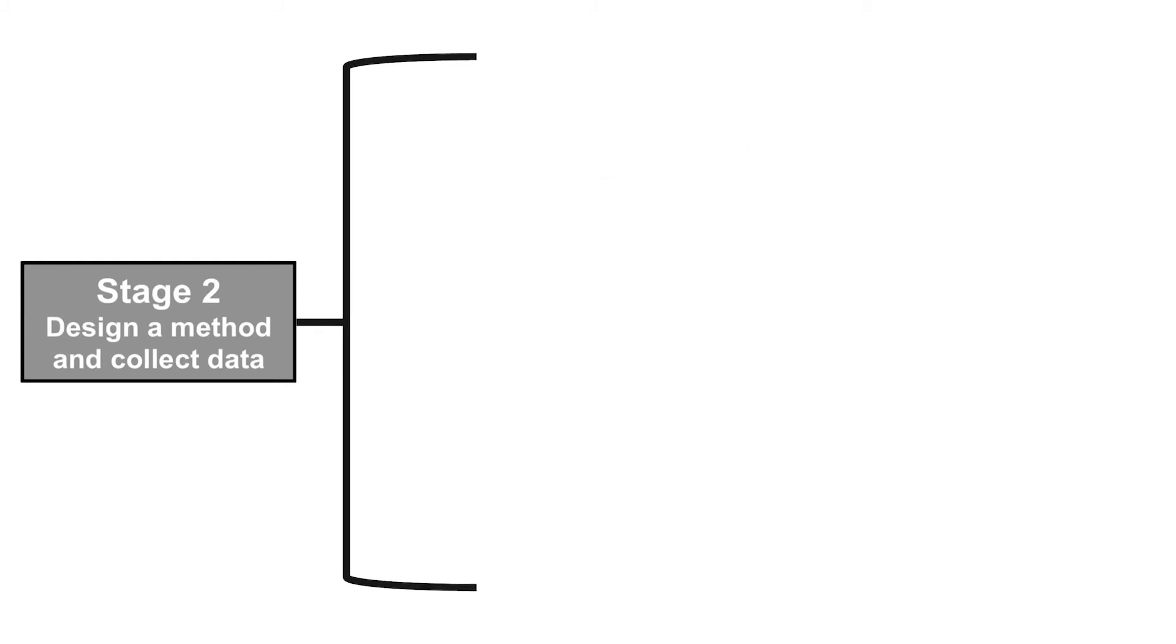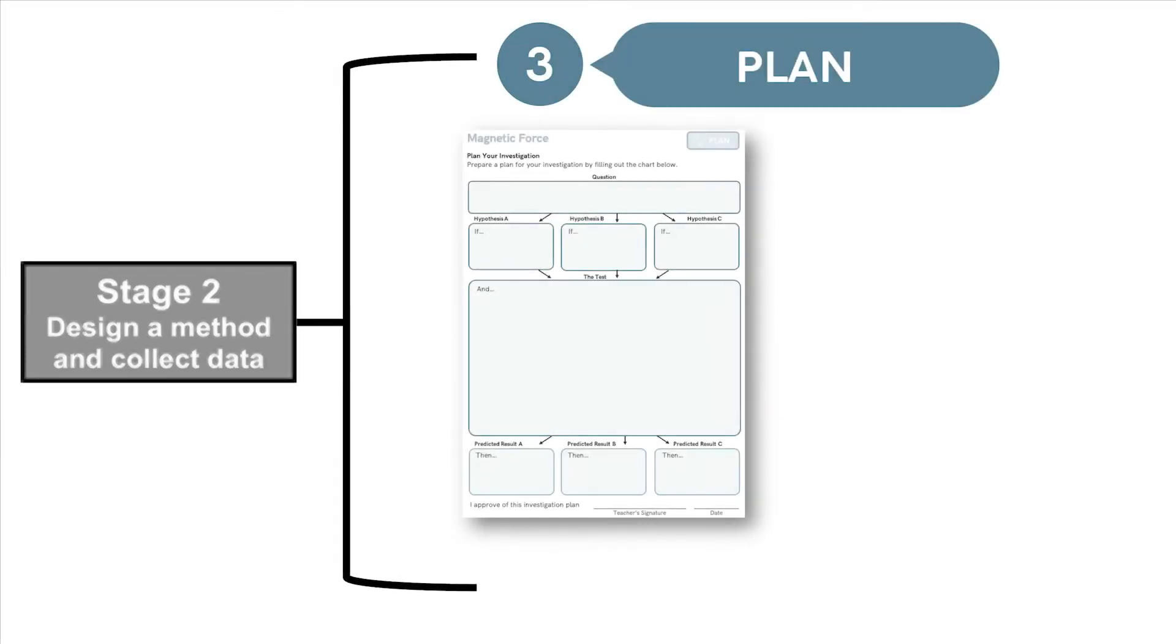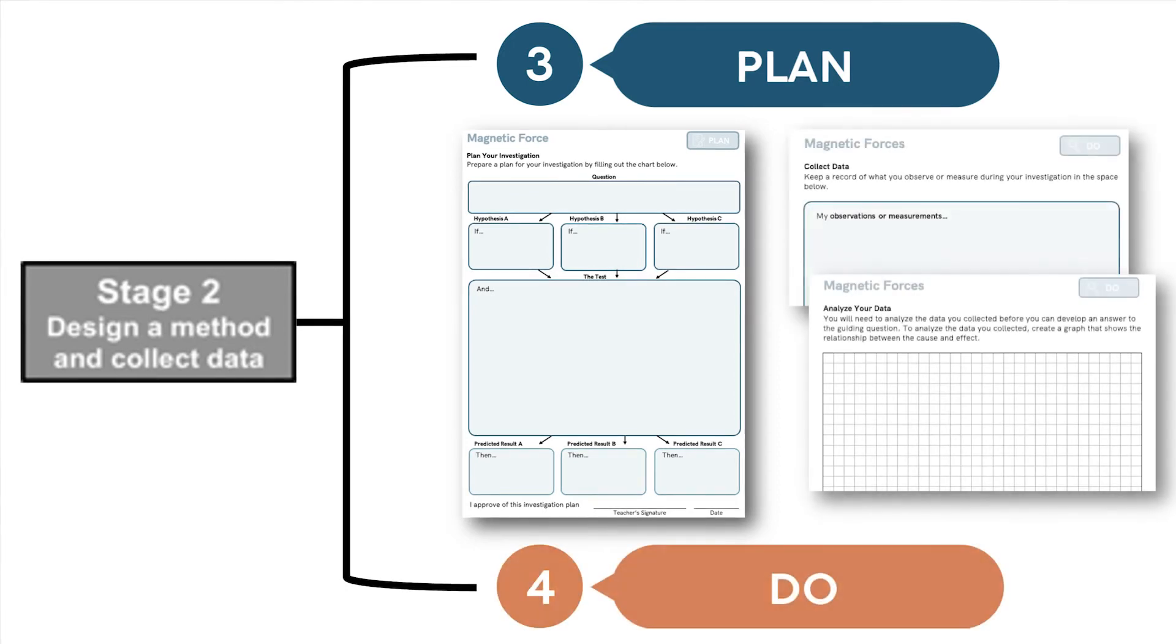The original stage 2 has also been split. Students decide what data to collect and how to make sense of it during the Plan stage and then carry that plan out during the Do stage.